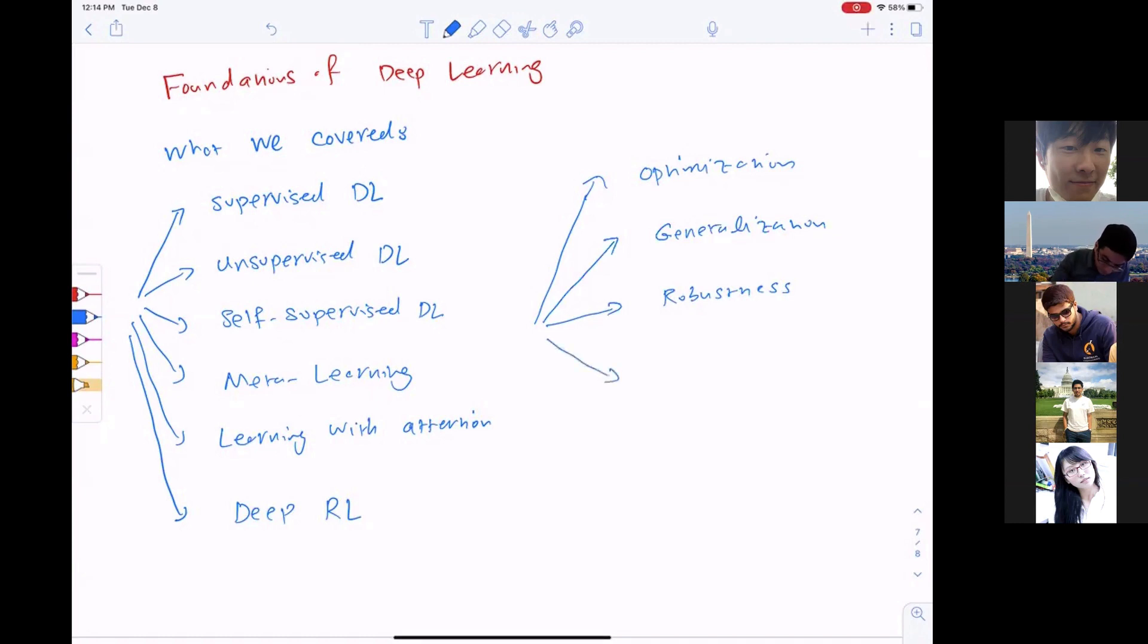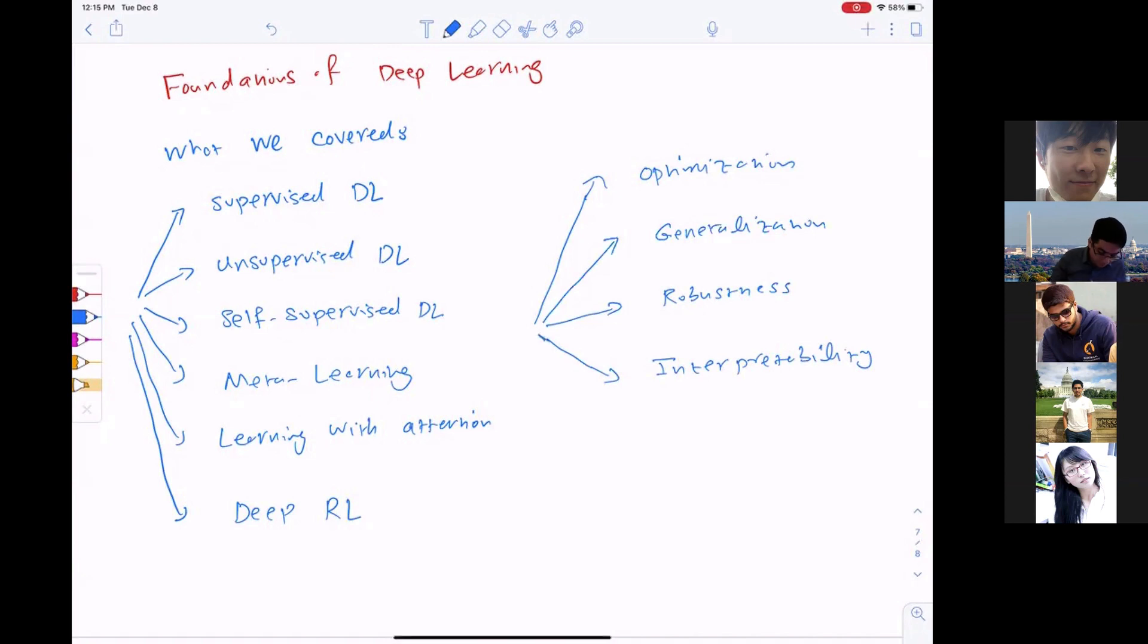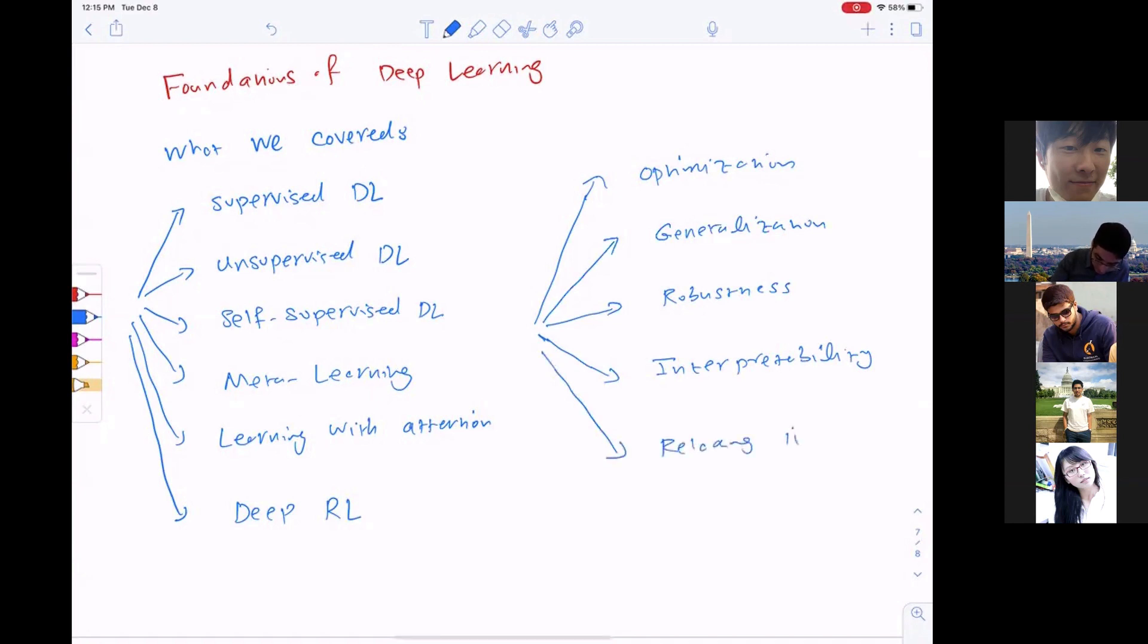We talked about interpretability of the models, focusing on saliency methods, their shortcomings, and the state of the art. We also talked about relaxing the IID assumption based on either domain adaptation or domain generalization.